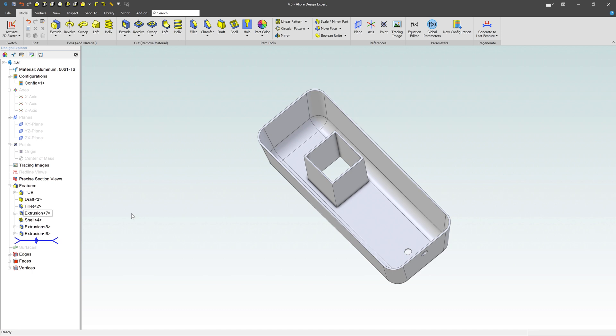Anyways, hopefully that will help you out and make it a little bit easier for working with the design explorer in Alibre design.